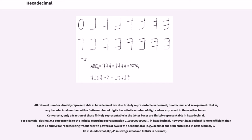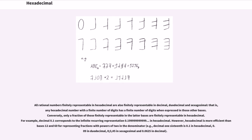However, hexadecimal is more efficient than bases 12 and 60 for representing fractions with powers of 2 in the denominator. For example, decimal one sixteenth is 0.1 in hexadecimal, 0.09 in duodecimal, 0 semicolon 3,45 in sexagesimal and 0.0625 in decimal.